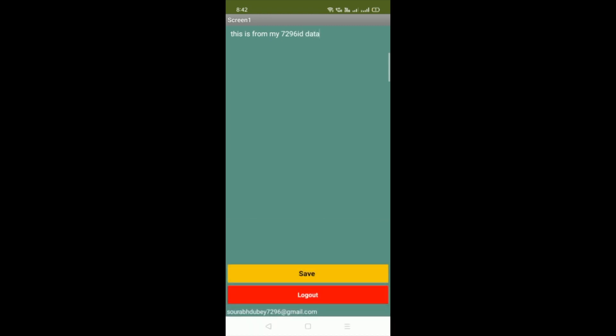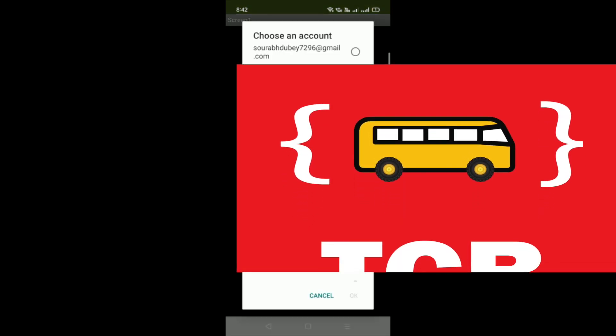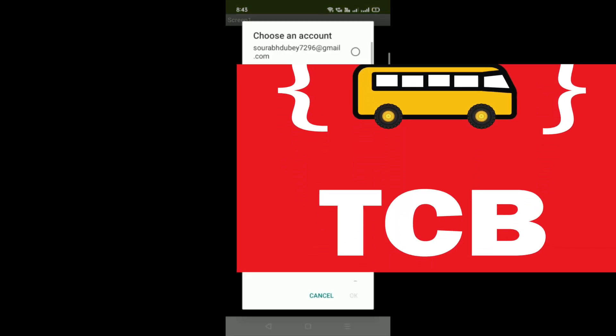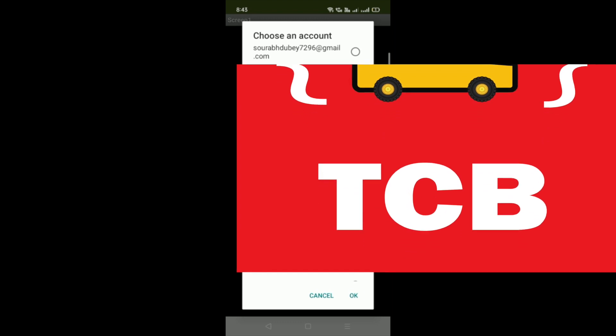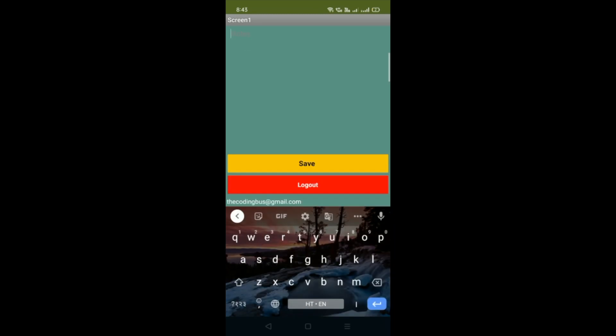Click save, then click the logout button. Now log in again with another email ID — you can see the 'Coding Burst at Gmail' account. There's nothing there right now, so I'll type: 'This data is from the TCB email.'